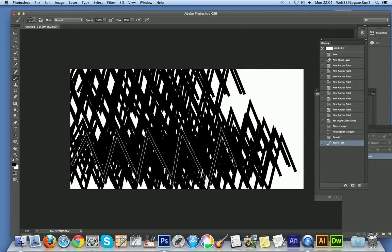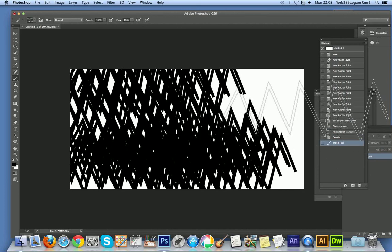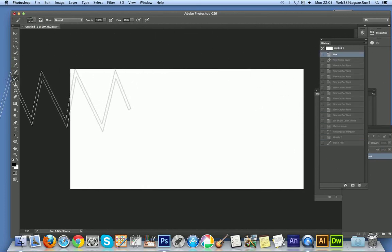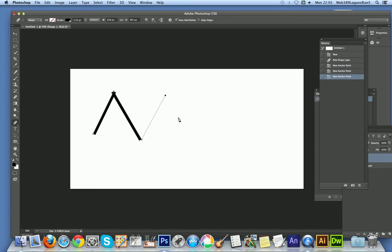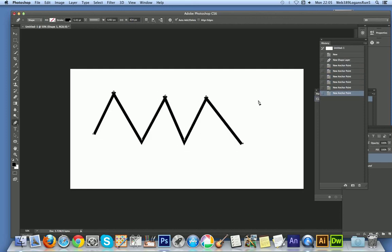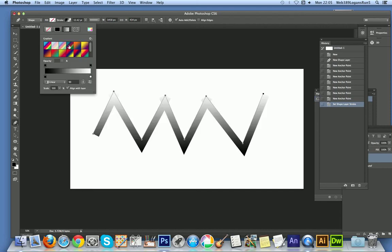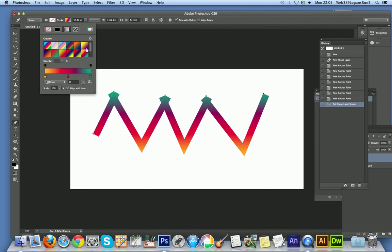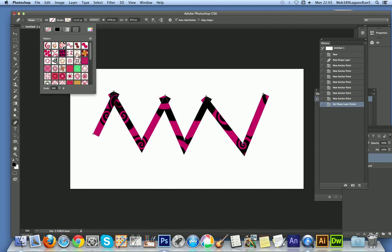One advantage of using the pen tool is that it's a vector design, so you can create a brush up to 3000 by 3000 pixels. You can also create more colorful designs. With the stroke you can apply a gradient for a more colorful look — and though brushes themselves have no color, there will at least be a gradient to the design. You can also apply pattern designs to the gradient.